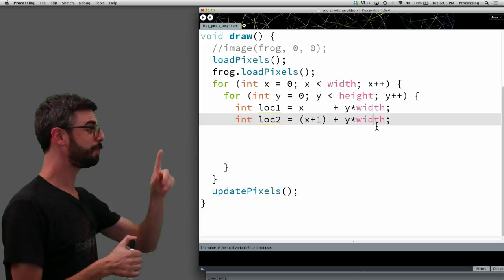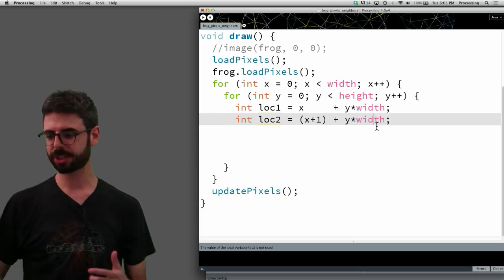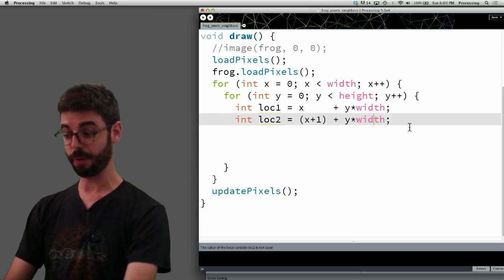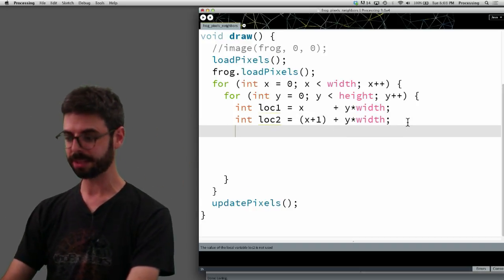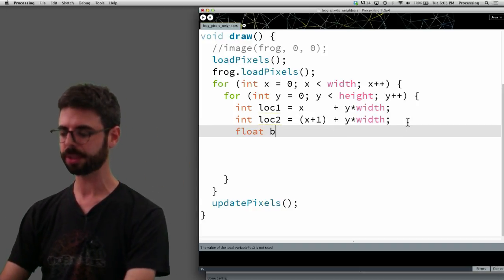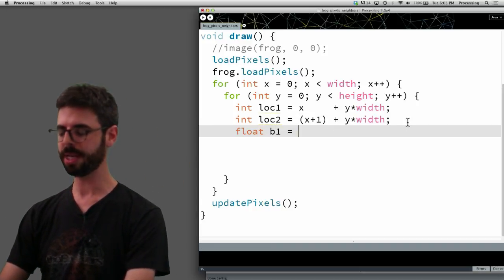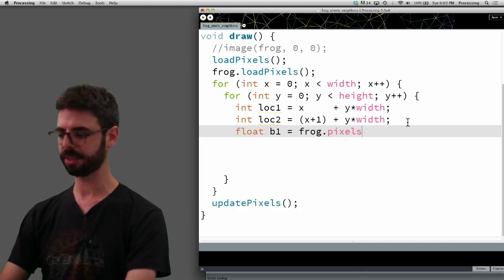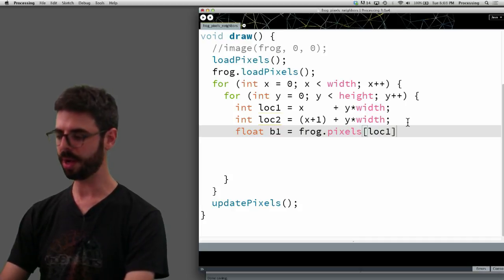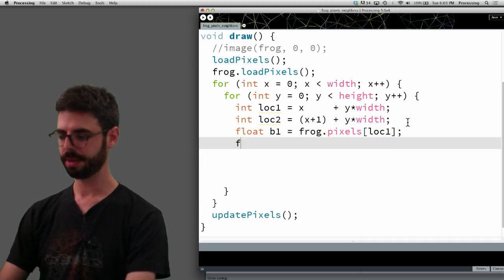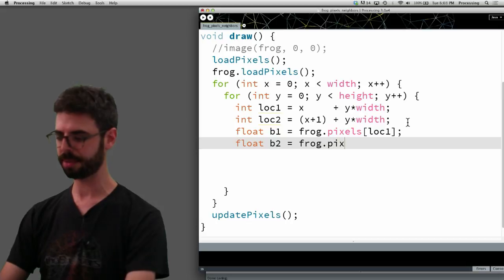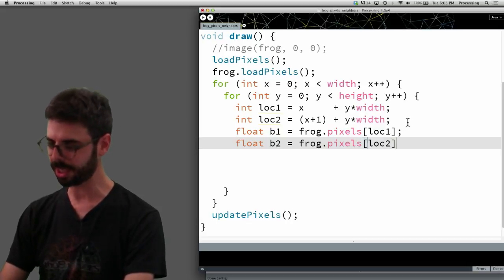So, if I'm looking at this pixel and the one next to it, I can look at the brightness of both of those pixels. B1 equals frog dot pixels look one. B2 equals frog dot pixels look two.